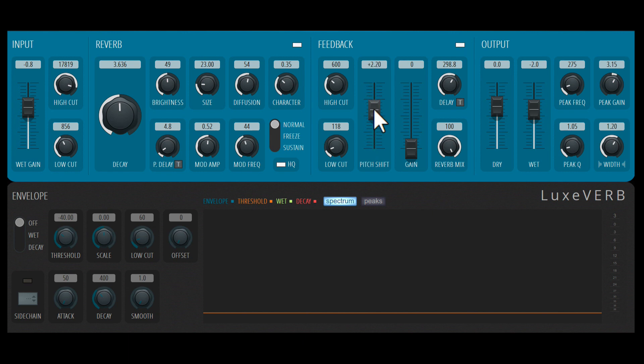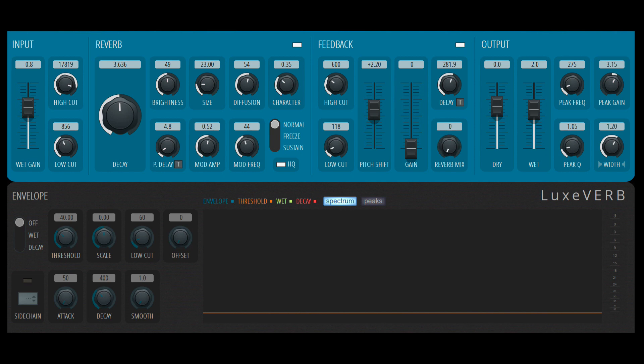There's also an EQ built in just for the feedback section. And this is the delay time. And lastly, we can also control the reverb mix. In other words, what signal is going to go back into the feedback unit? Either the dry signal or the completely wet signal.